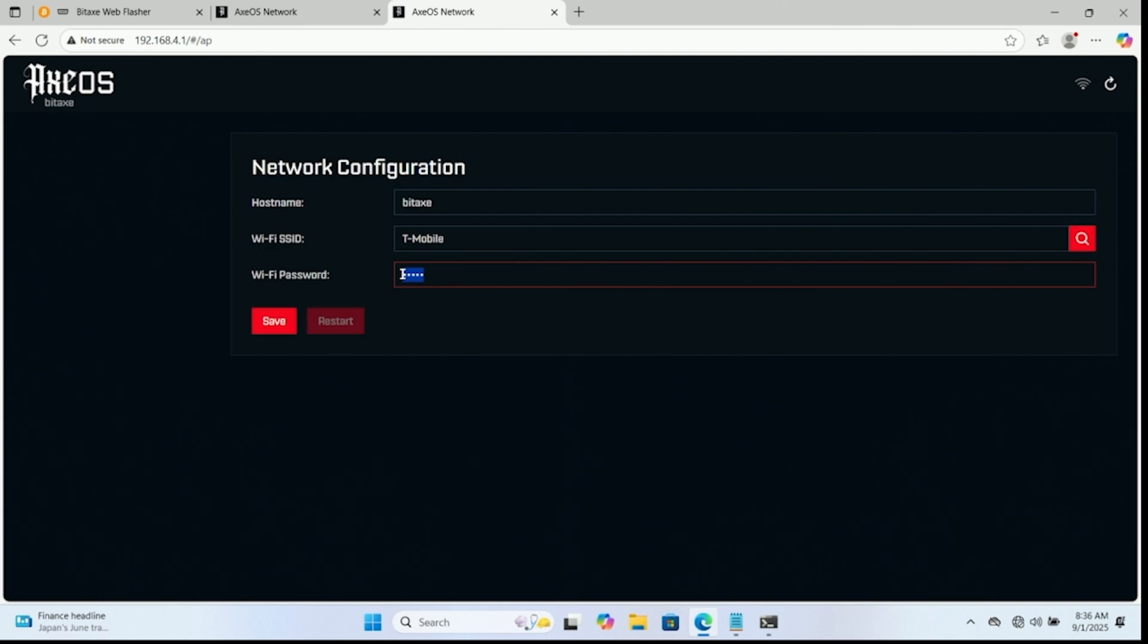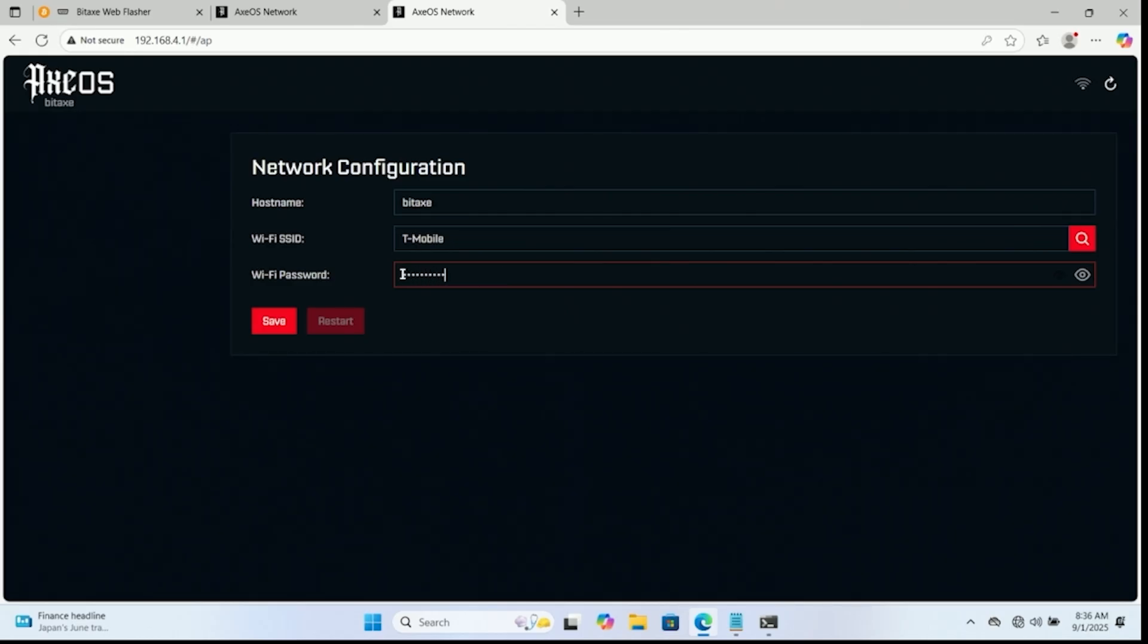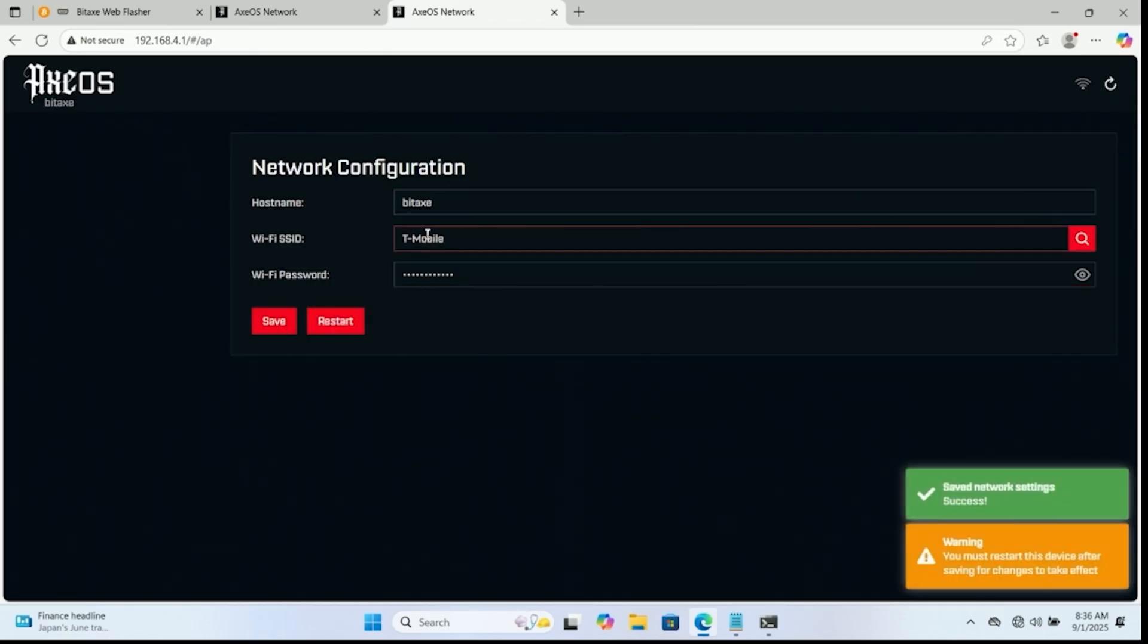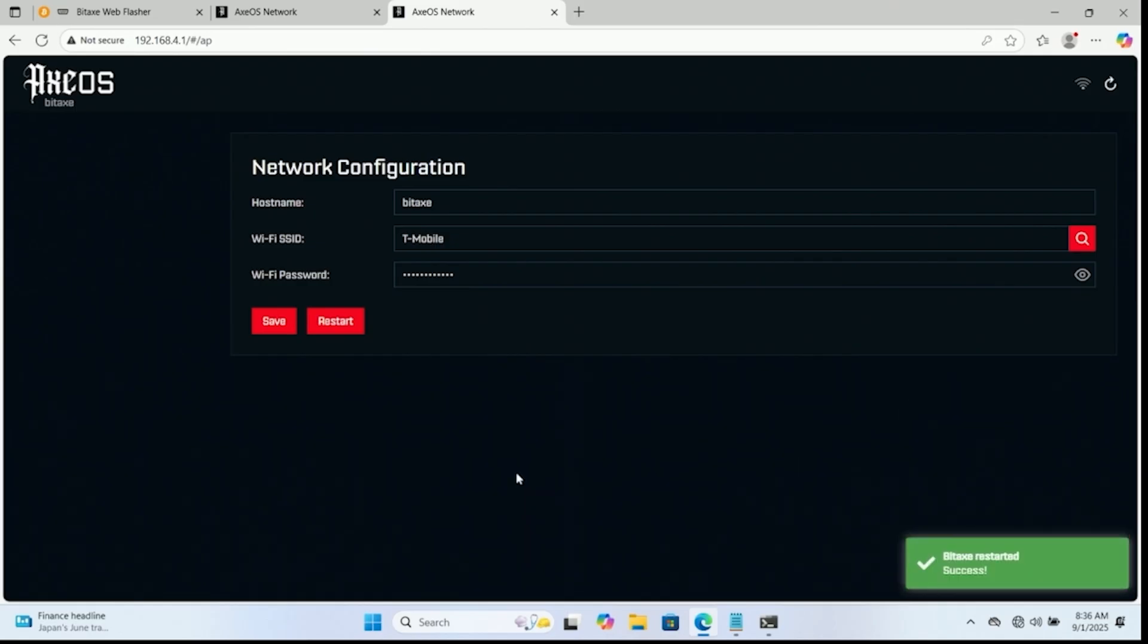So we're going to do a search here and connect to the wifi network that we have available. We're going to go ahead and enter the password for the wifi network that we have available. Okay. Go ahead and save that. You must restart the device. That is totally okay. We'll go ahead and initiate a restart.